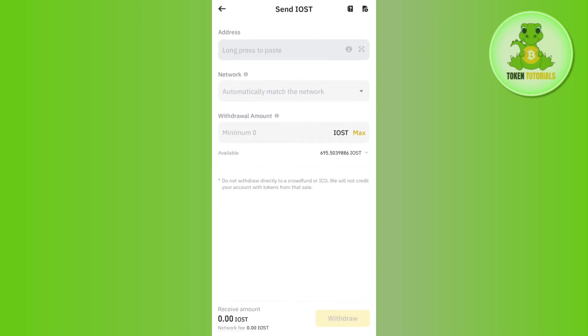After that, you will have to come back to this page again where in the address section you will paste the address. Then in the network, you will have to select the same network that you have selected in Trust Wallet. After that, you will enter the amount of Solana that you want to withdraw. Then tap on the withdraw button in the bottom right corner of the screen. After that, just confirm your transfer, and this is how you will be able to easily transfer your Solana from Binance to Trust Wallet.